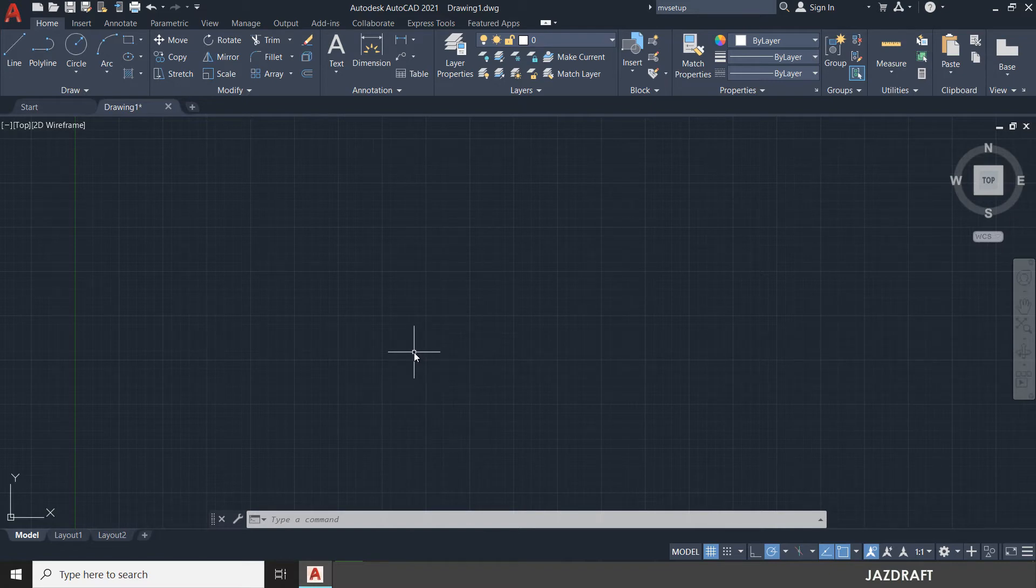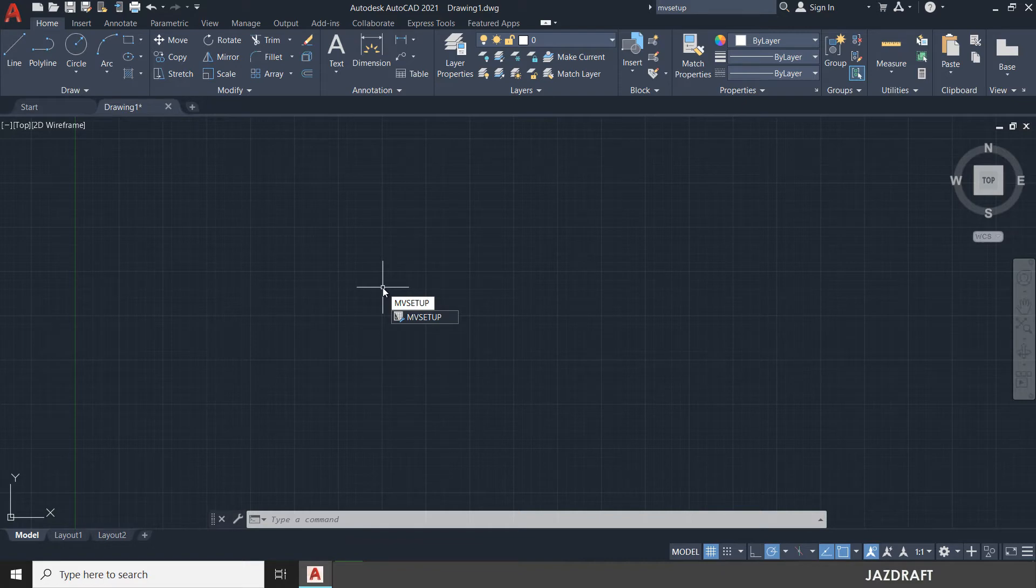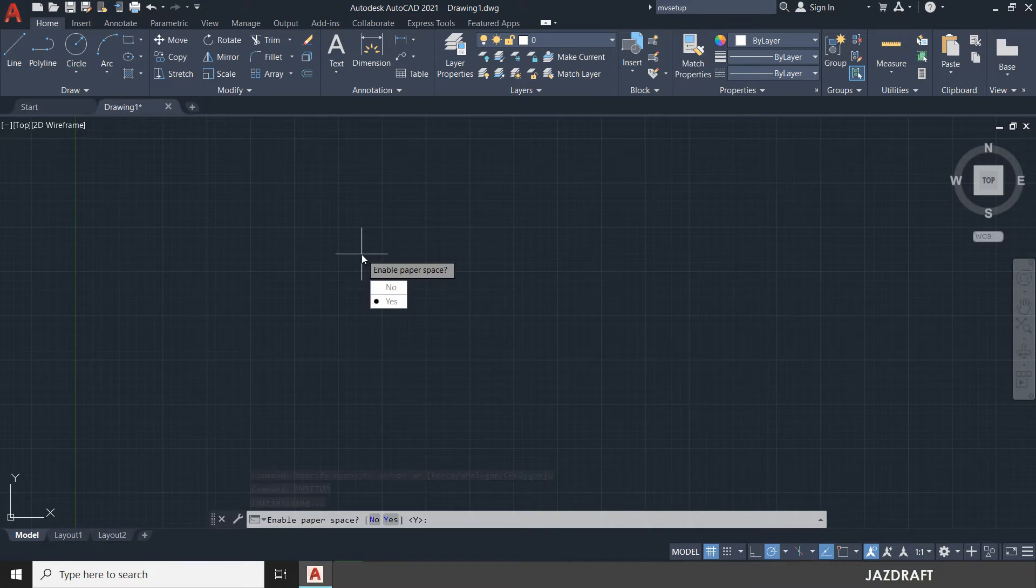So let's illustrate the use of MV Setup. Anywhere in your workspace you can press MV Setup and it will give you the tools here or the hint. You can press enter and it will activate the command and it will ask you enable paper space.